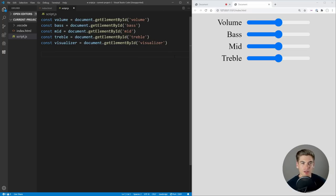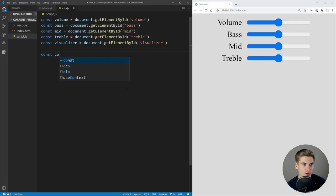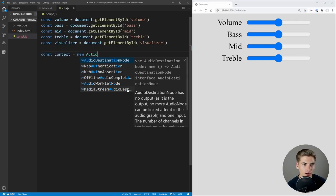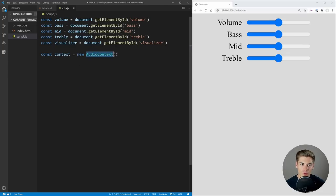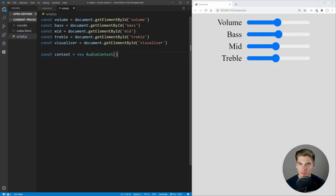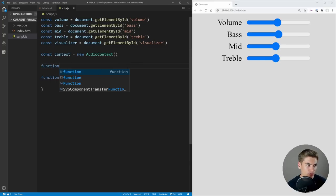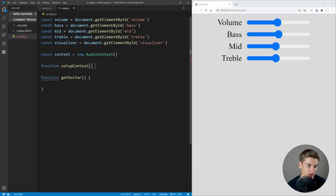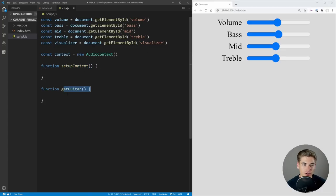Now we can get onto the fun part, which is actually integrating our audio. The next thing I want to do is create what's called an audio context — 'new AudioContext()' — this is essentially where we're going to control everything about our audio: the volume, the bass, the mids, the treble. We're going to create a function called getGuitar and another called setupContext. The setupContext function is where we're going to integrate our guitar, and getGuitar is where we're going to get access to it. Inside setupContext, we need to await getGuitar, so we make this an async function.